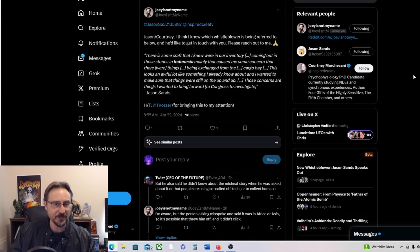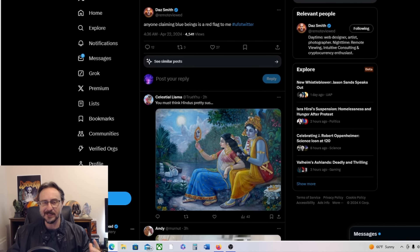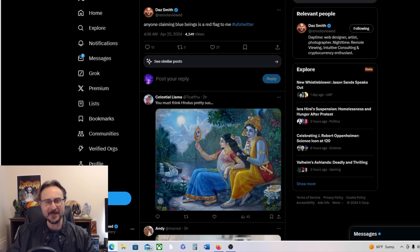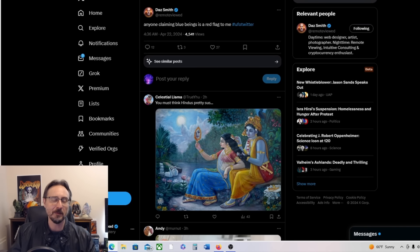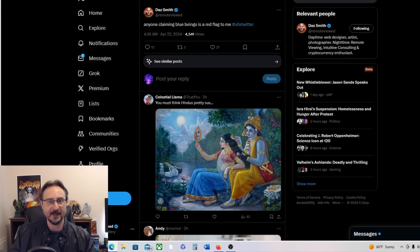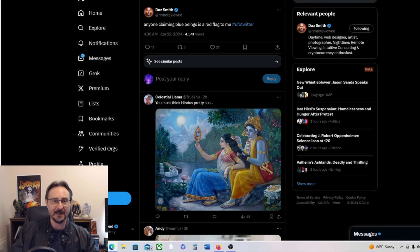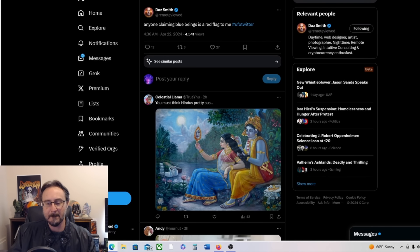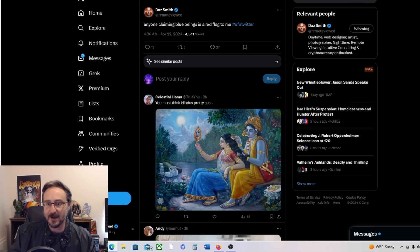So yeah, it sounds like he's talking about some very similar stuff to what Mike Herrera talked about, and he references seemingly Mike Herrera's case directly. Of course, Daz Smith, one of my favorite remote viewers, isn't buying any of this. He says anyone claiming blue beings is a red flag to me. Now I think he's probably referring to Corey Goode and Corey Goode's blue avians. And I totally get it. I'm not a Corey Goode guy. I never had been. I've always had an active distrust for Corey Goode.